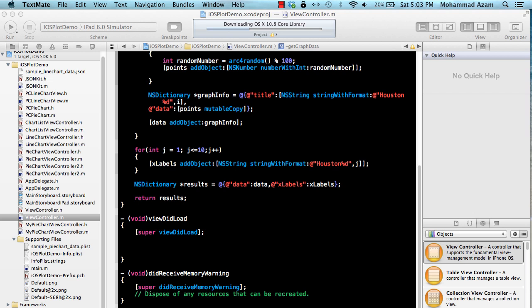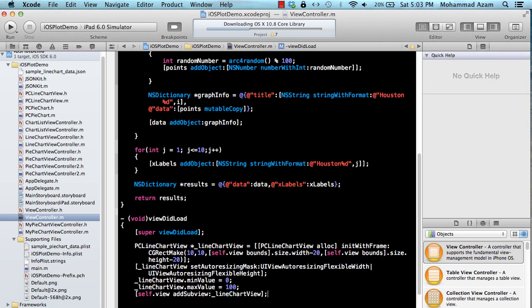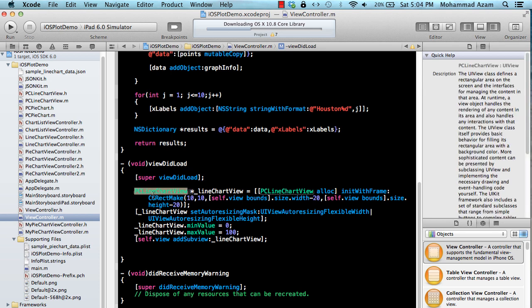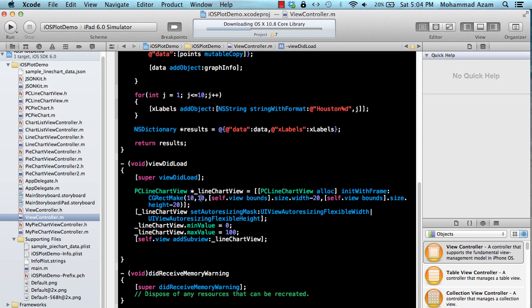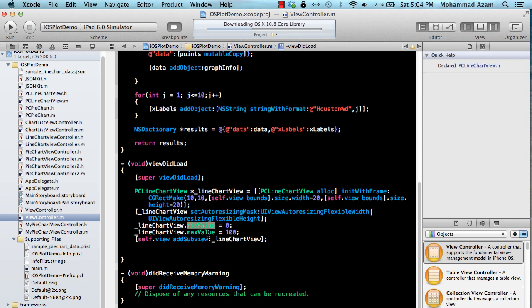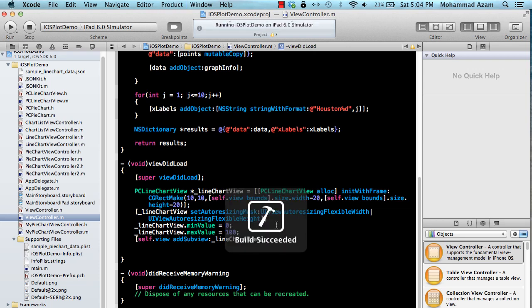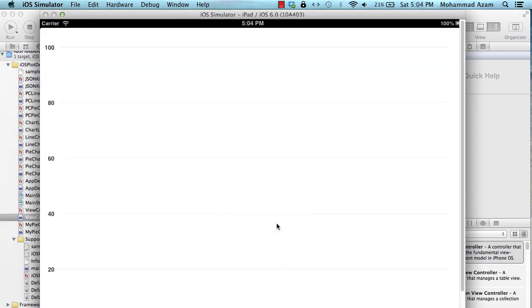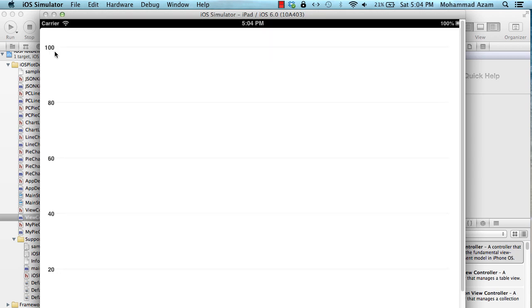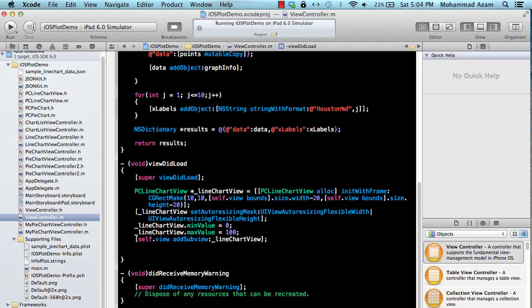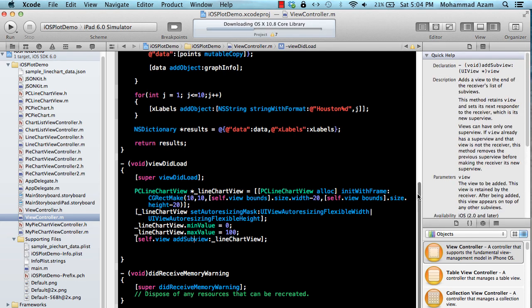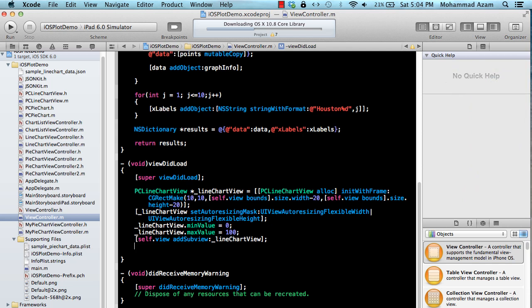So let's go ahead and utilize the components and create the graph. The first thing I'm going to do is create the PC line chart view. This is basically responsible for creating the line chart. It asks you what is the x-axis, what is the y-axis for the frame, and the width and height of the line chart. We set the auto resizing mask, we set the minimum value to zero and the maximum value to be 100 which means that these will be the axis that will be created. We have already added that particular line chart view to our subview, to the main view subview.